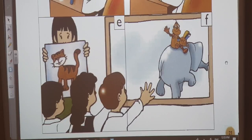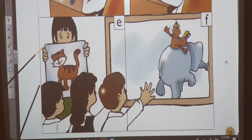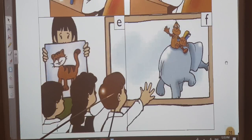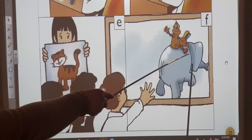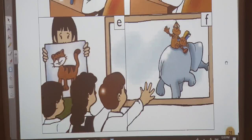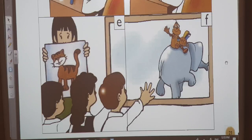'And what's this?' 'It's an elephant,' says Ahmed. 'An elephant,' says the teacher. 'No, it isn't an elephant.' 'Yes, teacher, look,' says the class. 'It's an elephant!'